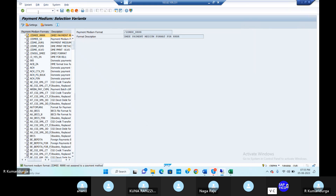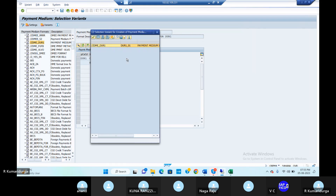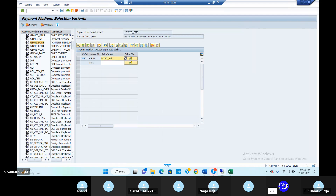If the variant is not saved, then we should do it. Go to the set variant and go to the drop-down option. So now we have created the variant for this particular thing — go to the save button and save it.